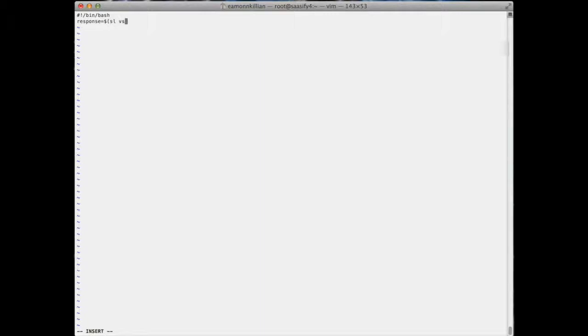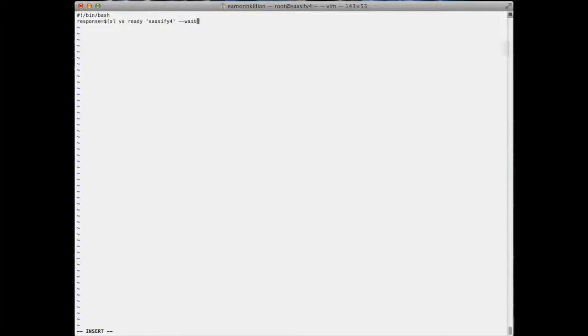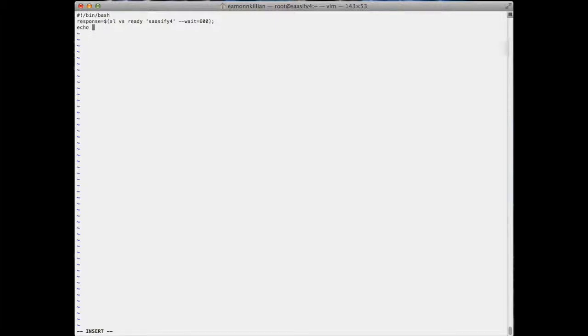And in this bash script I'm going to create a variable called response which is going to be equal to SL VS ready sassify 4, and I'm going to give it the wait, even though we know it's already ready, but that would loop around the wait. And I think that's the right syntax. Yeah. And then I'm going to echo that response out, and not only am I going to echo it out, I'm going to say if and put a tiny little condition in here. If the response is, it minus eq, you know that's for that's for integers equals ready.